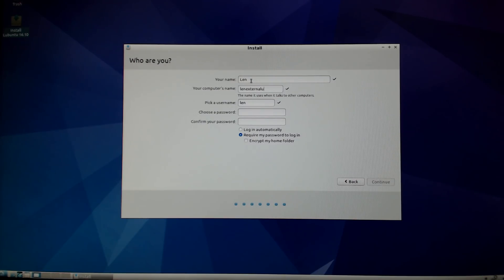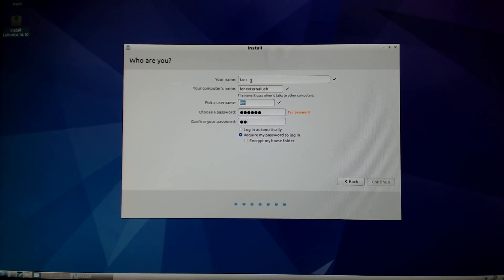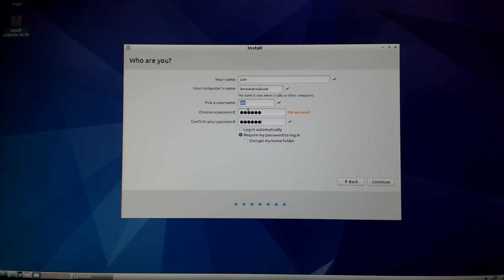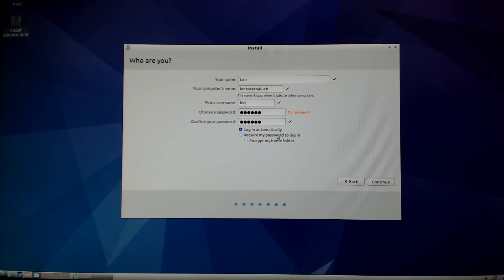You're going to enter your username and your computer name and choose a password. If you're going to have multiple users of the machine you might want to select 'require my password to log in'. I'm the only one using this so I will select login automatically. Once you have your username, computer name, and passwords entered, double-check everything to make sure it's exactly the way you want it. When you're done there, click continue.